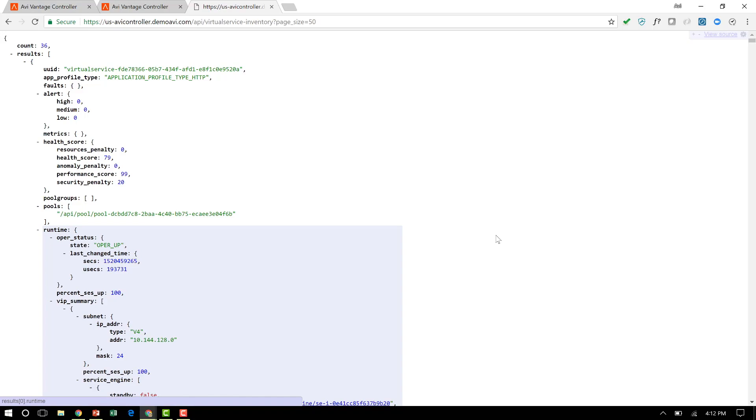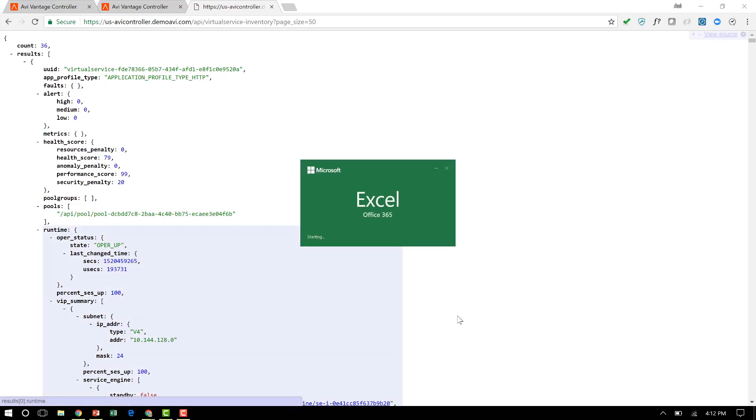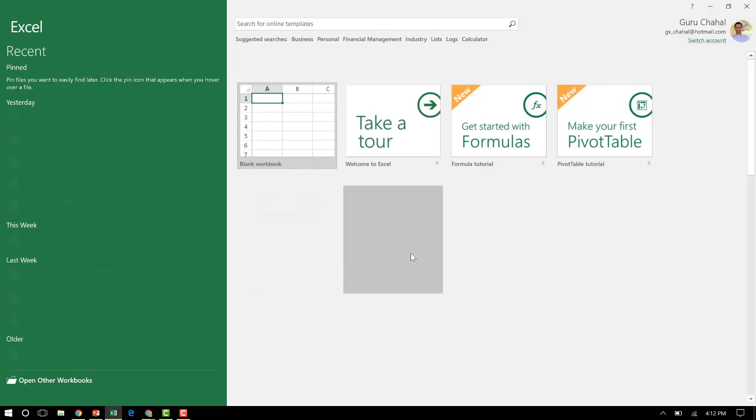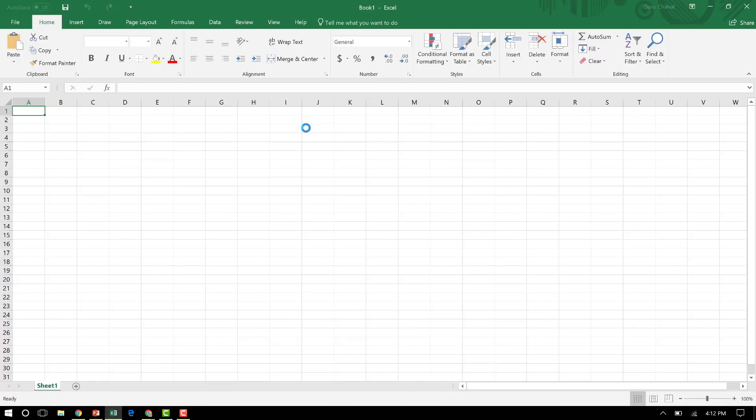But for those from an Excel background, you're not left behind either. So let's fire up Excel. And in a few clicks, let me show you something that's possible.